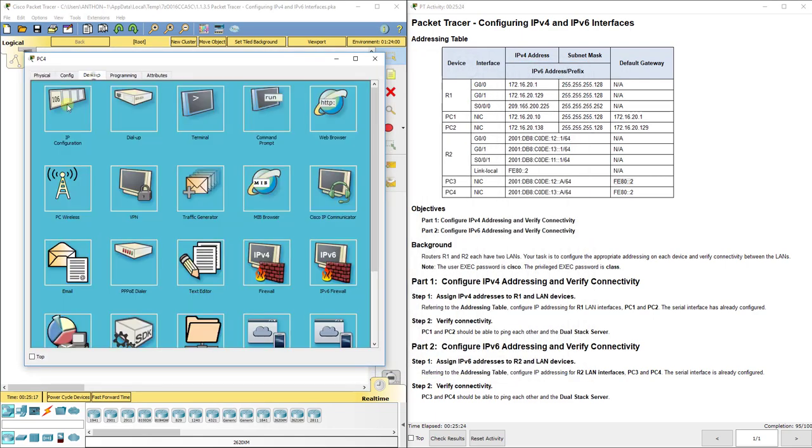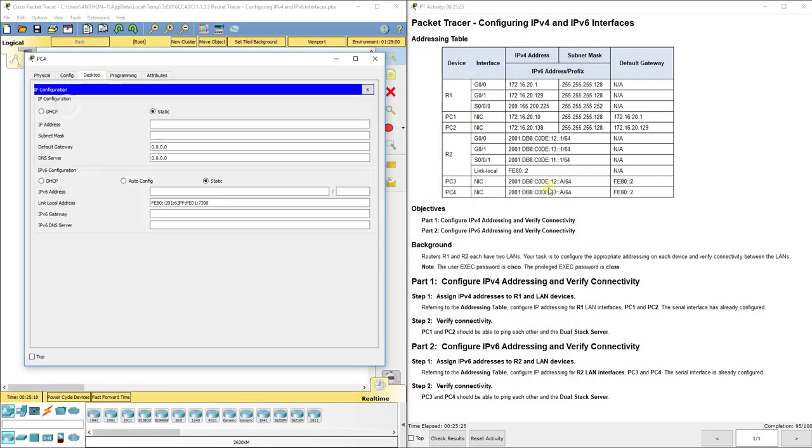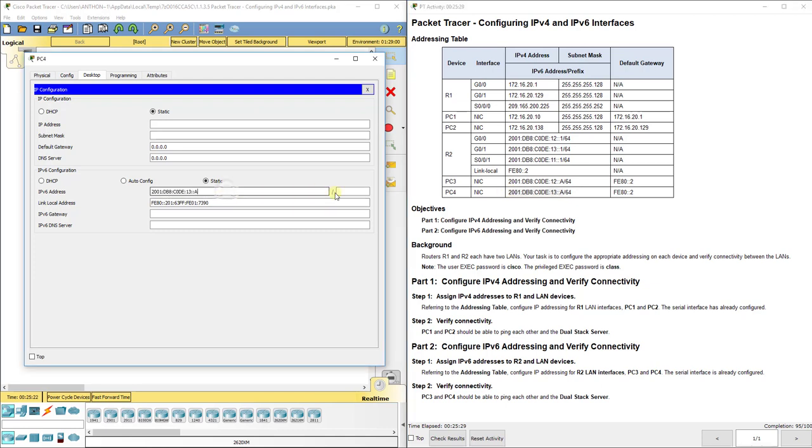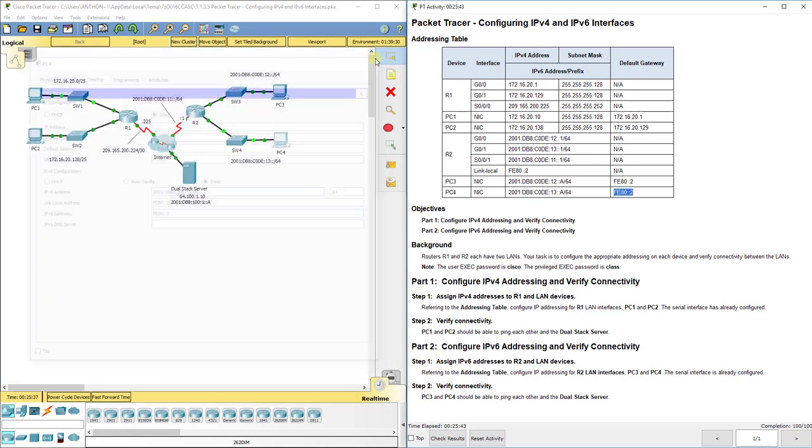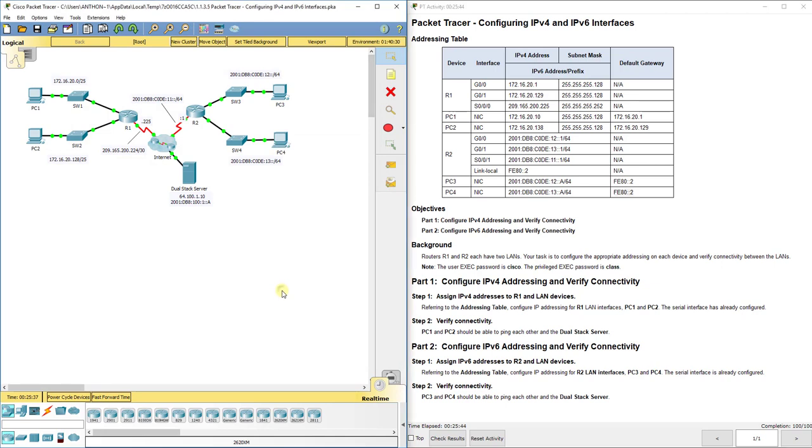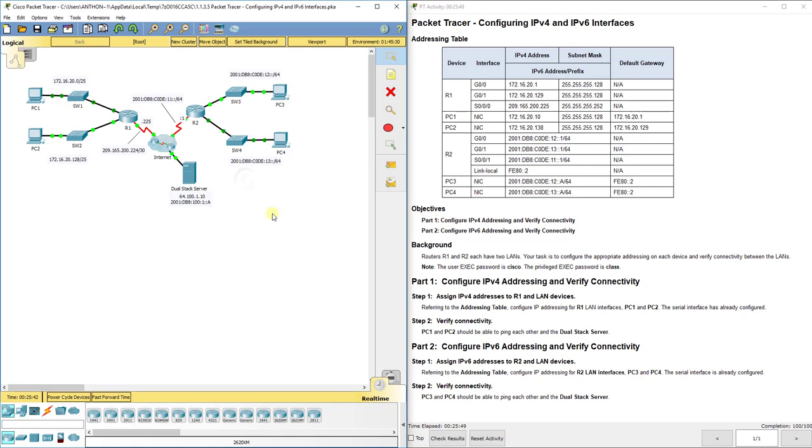And then we'll repeat the same thing for PC4. Desktop IP configuration. Copy and paste that 64. And remember with IP version six, we're really not concerned with saving addresses because we have so many addresses available in every subnet. Like even the smallest subnet has a lot thousands of addresses. But we're not concerned with that because there's so many.